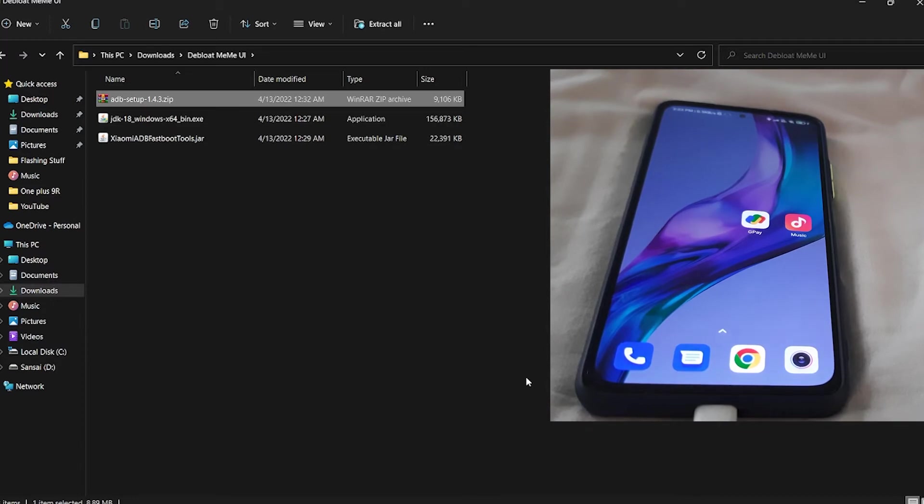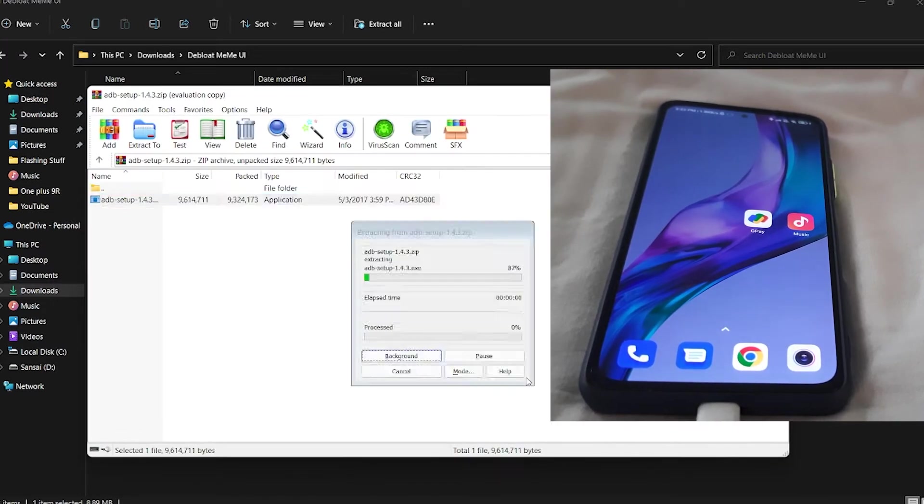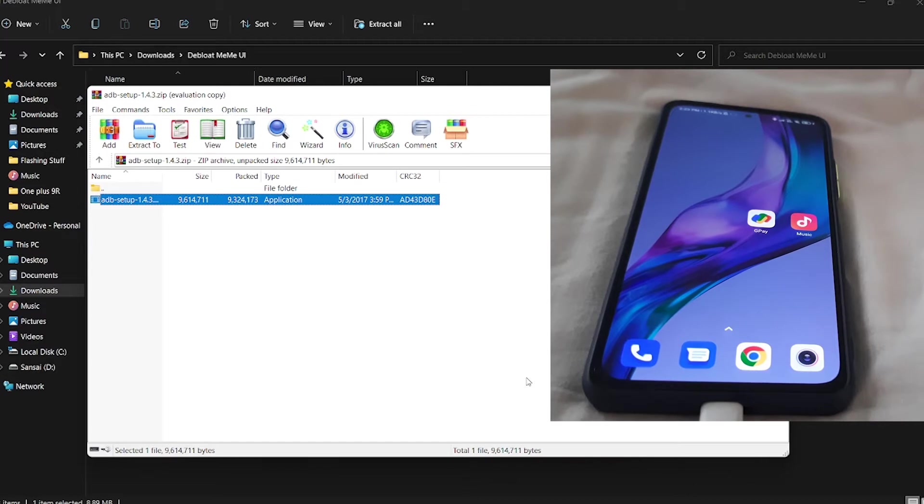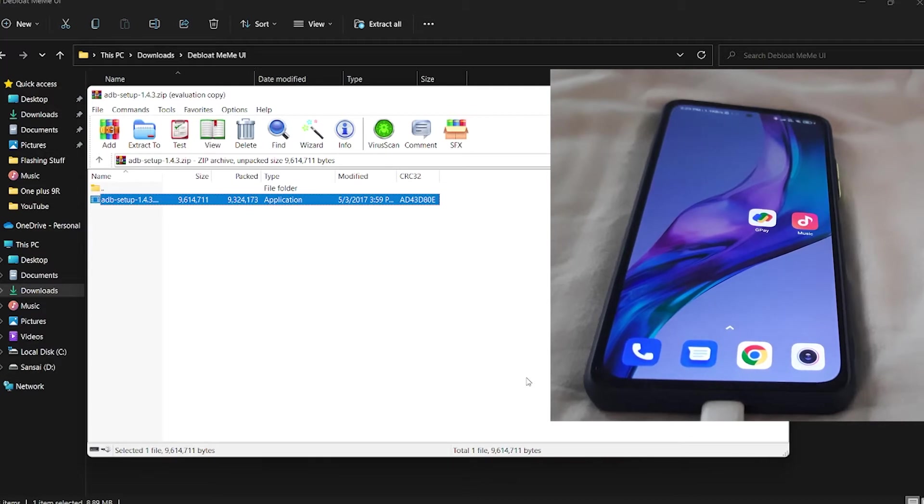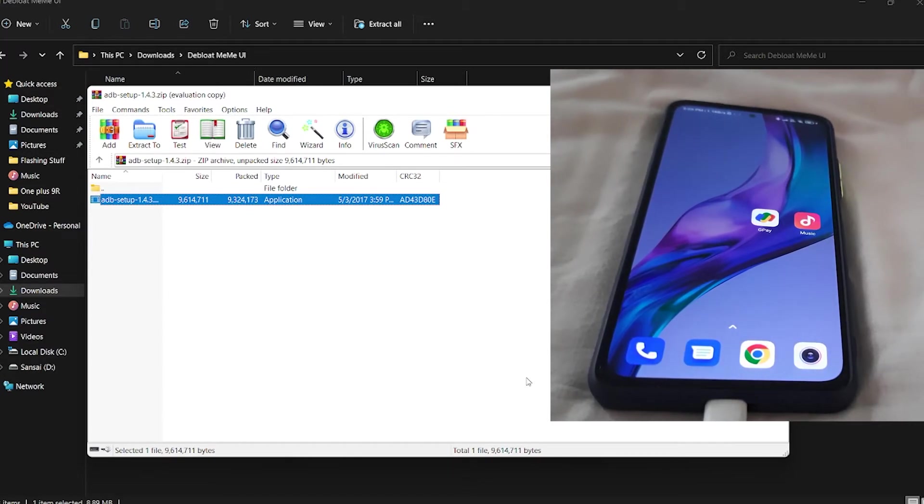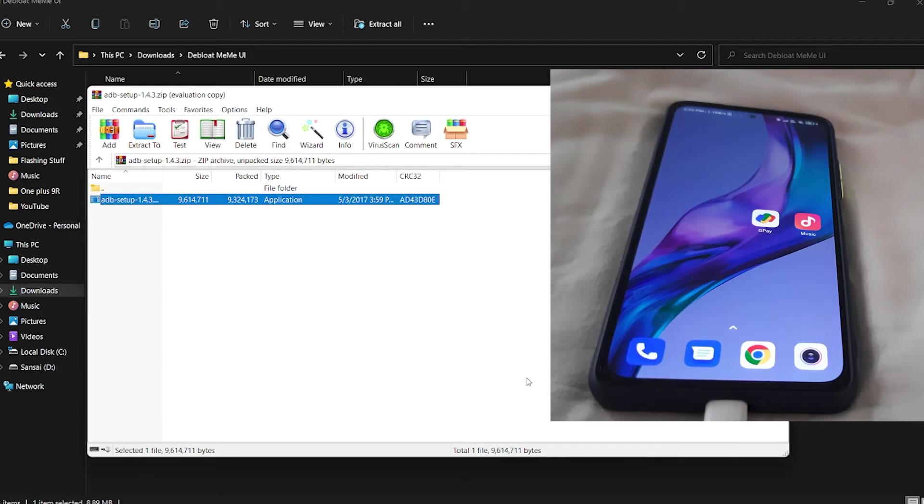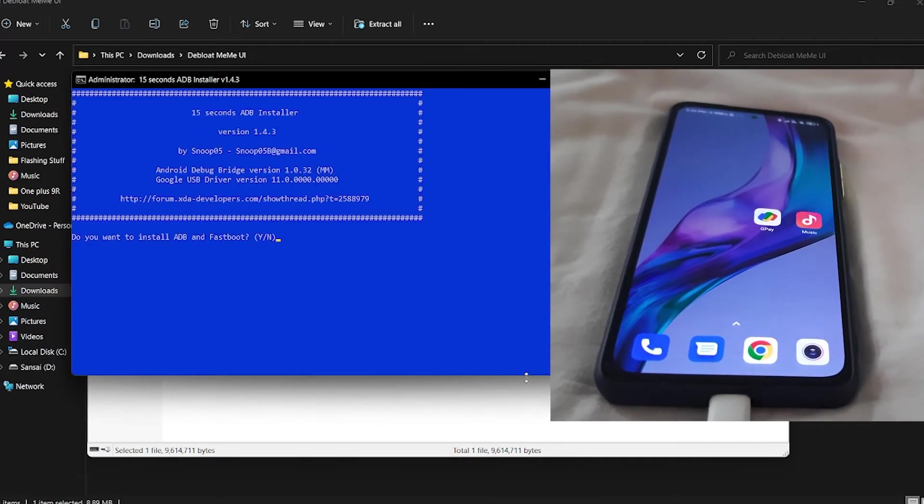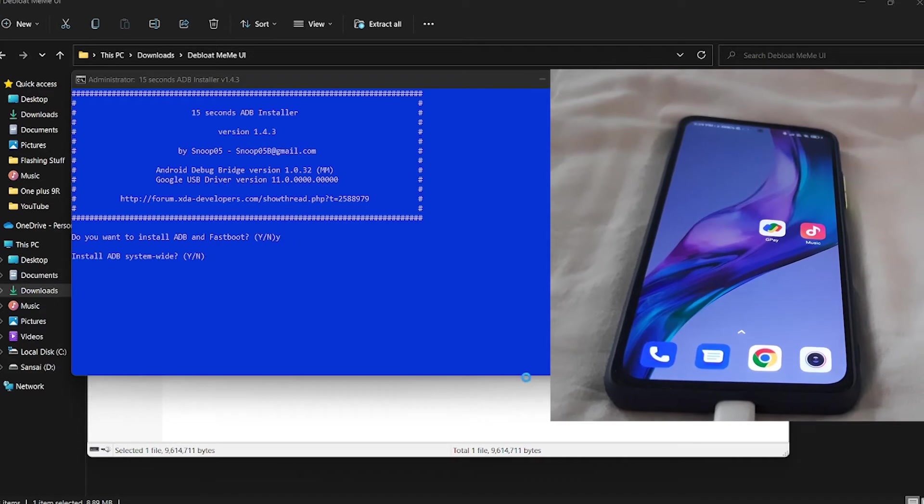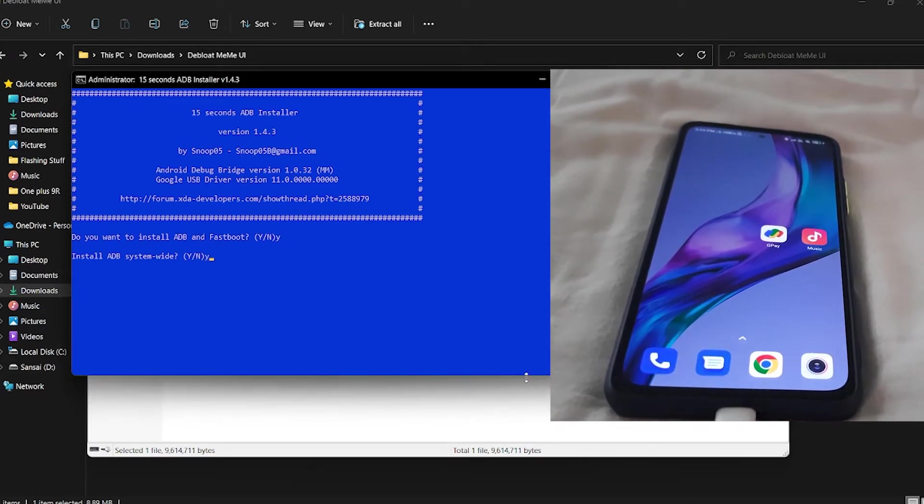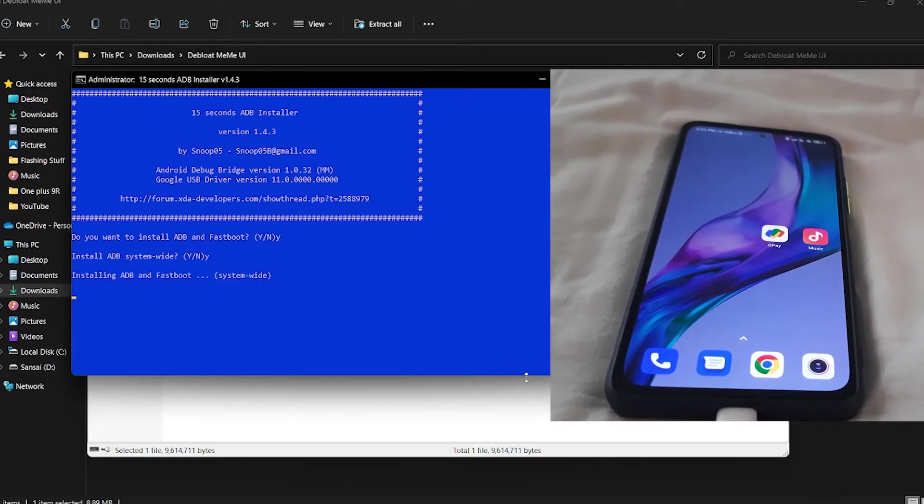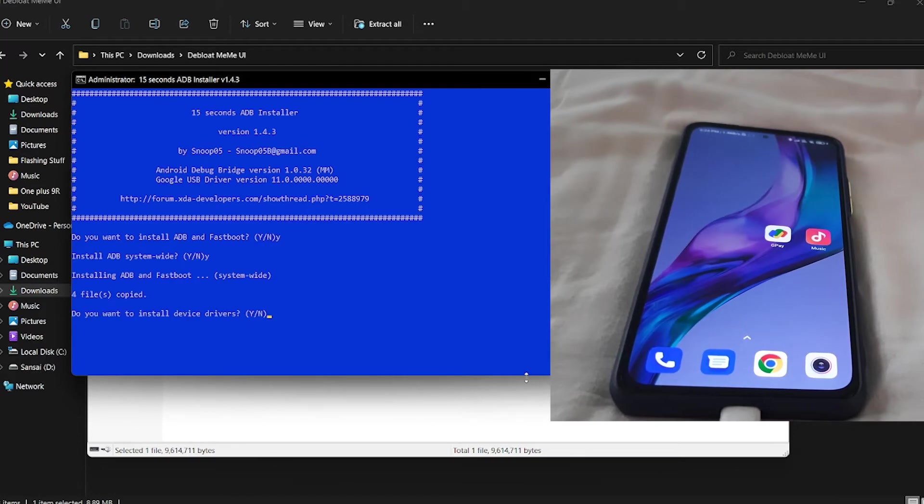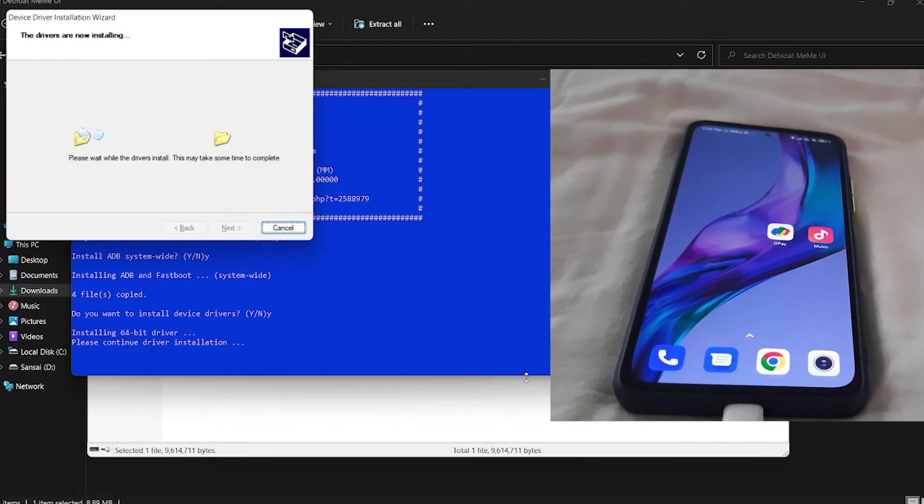For this process, you need to install ADB first. Open the ADB 15 seconds installer. Click Y and Enter, again Y, then Enter for system, Y, and again Y and Enter. Finished, all done. It'll exit automatically.